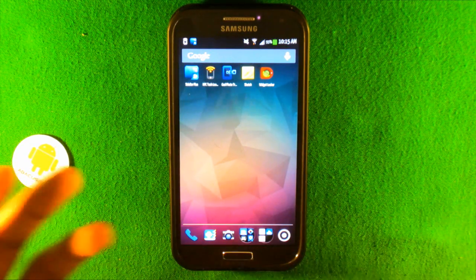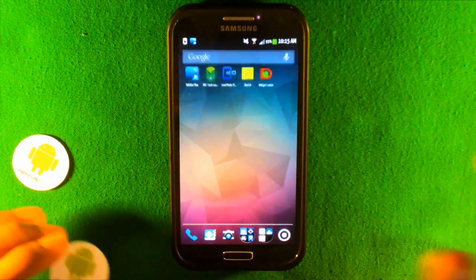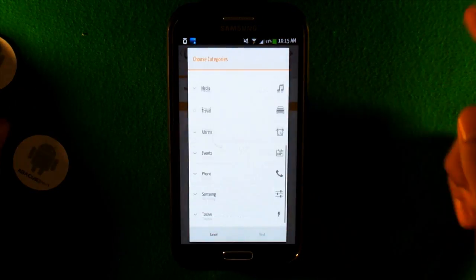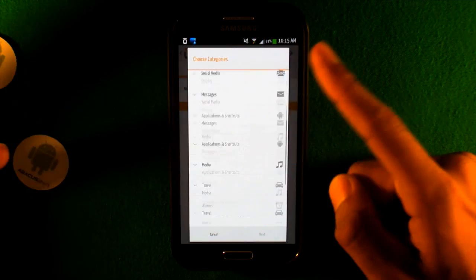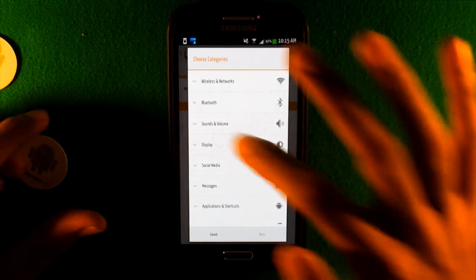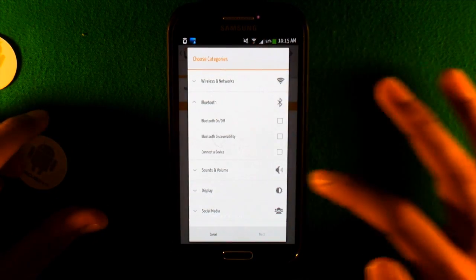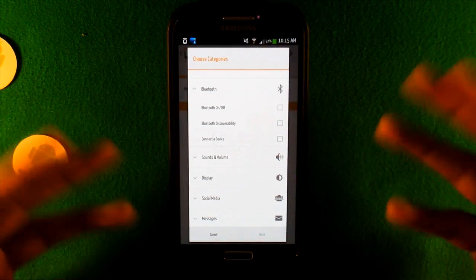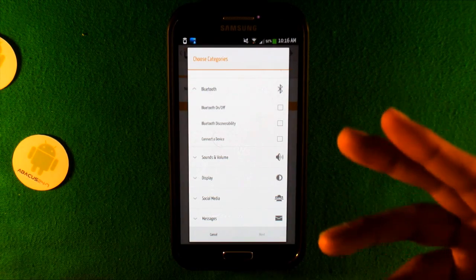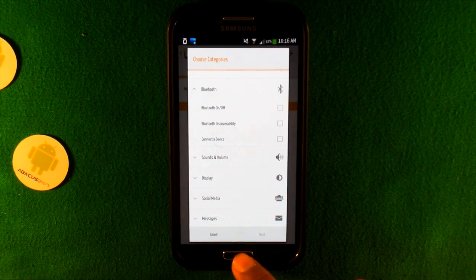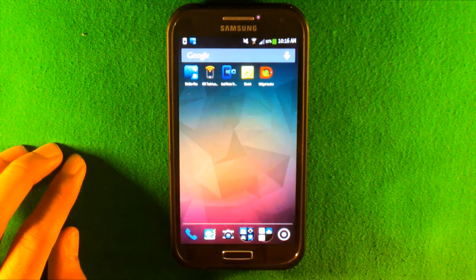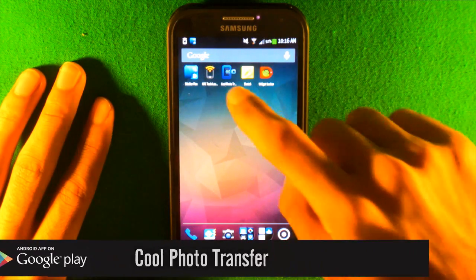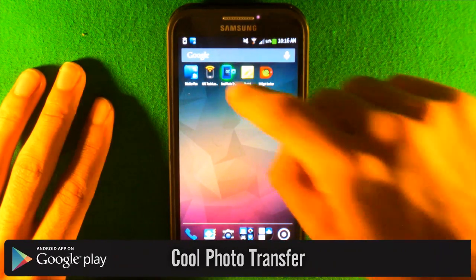You can assign certain tasks like this one I can assign it to turn off Wi-Fi, turn on data, lower my brightness and turn on Bluetooth. I can assign all these to this and let's say I'm leaving, I don't want to do it, I can just swipe this on the back of my phone and it'll do it automatically. You can assign anything to it with the app itself.